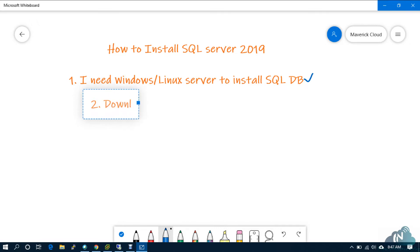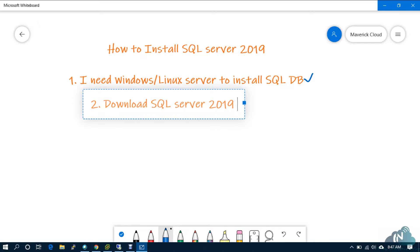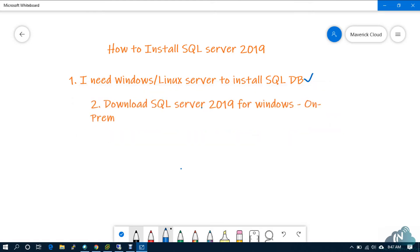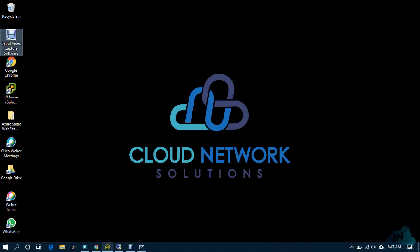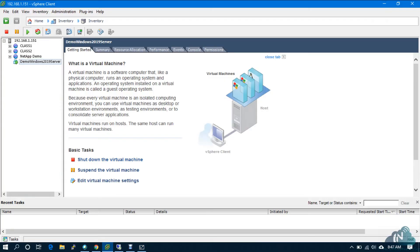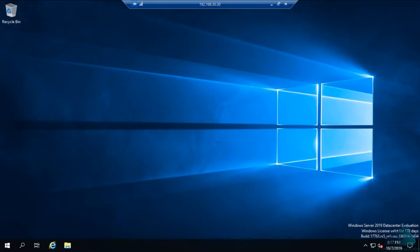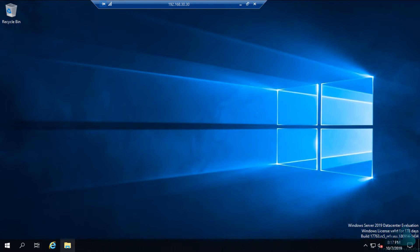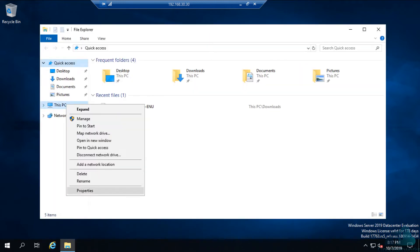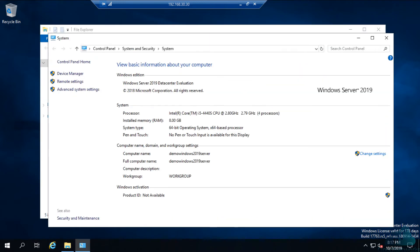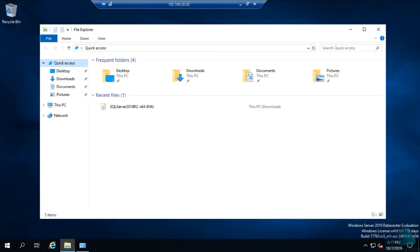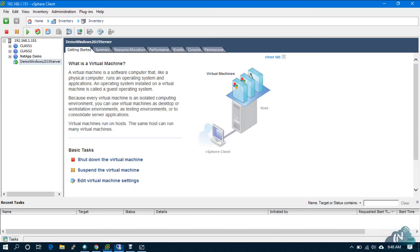Download SQL Server 2019 for Windows on-premise. You can download it. First, I need Windows Server. I have already built a Windows Server. I have already uploaded a demo, you can watch it in previous videos. I have already logged in on the server. Windows Server 2019. So, let's minimize this.